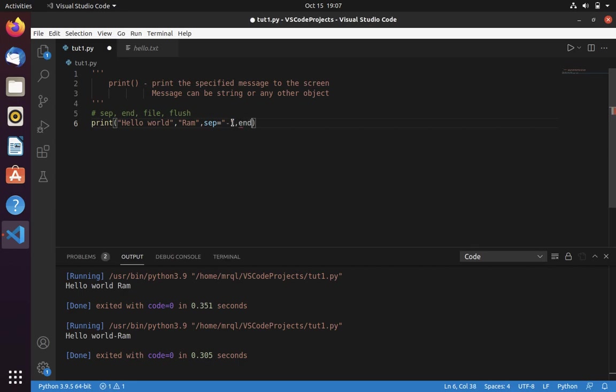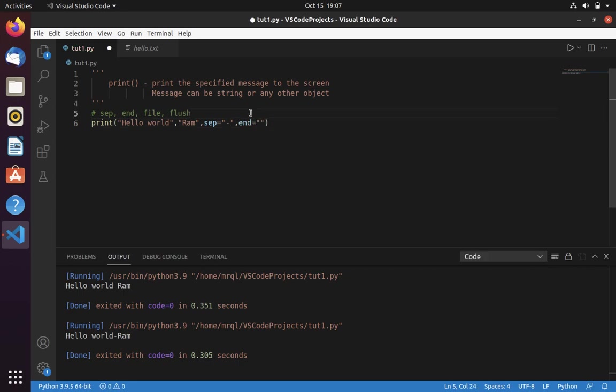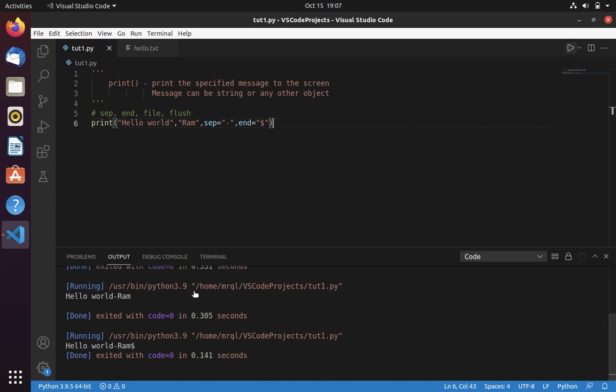Now let's move into end argument. This is used to specify that I need this to be printed at end of line. That means I want to print something after Ron. So I can use this argument. Here you can specify what you want to print. In this example I want a dollar to be printed at end of the print statement. Here you can see that it printed a dollar. The default value of end argument is a new line character. That's why here you can see that it is having an empty line over there.